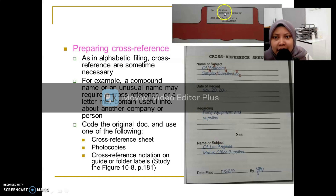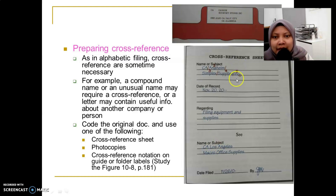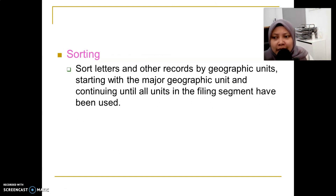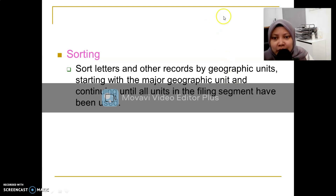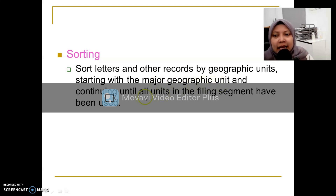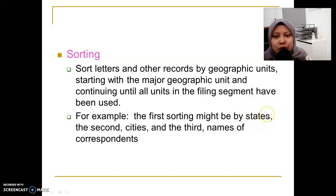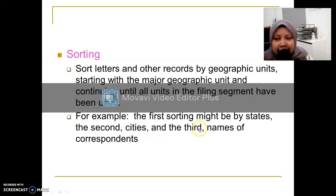Step four in the geographic filing procedure is sorting. We arrange records by geographic units, beginning with the major geographic unit and then continuing with smaller units in the filing segment. For example, we arrange first by state name, then by city, and then by the name of the correspondent.